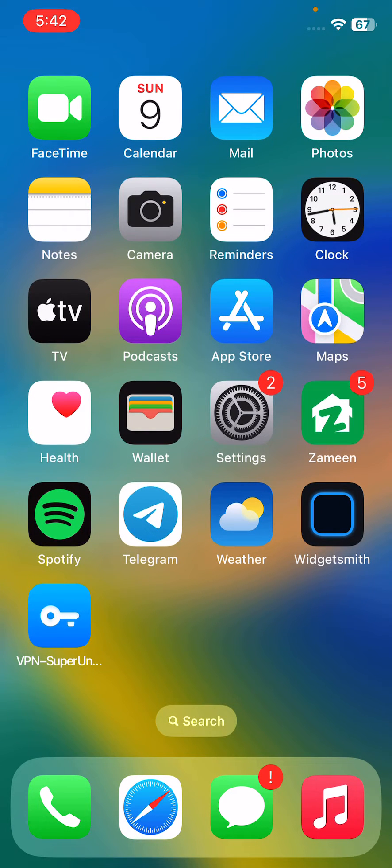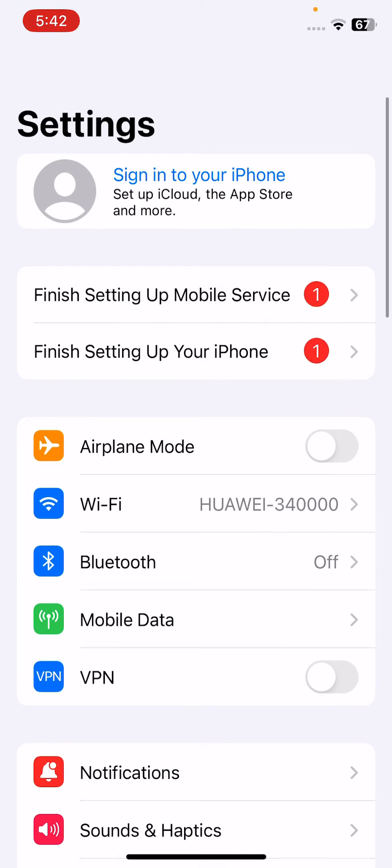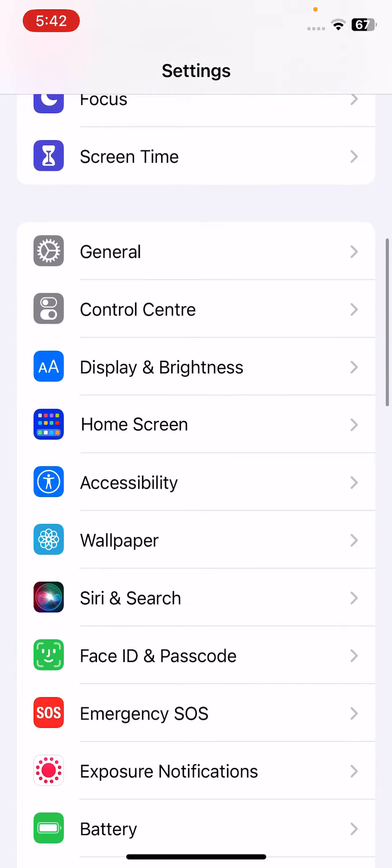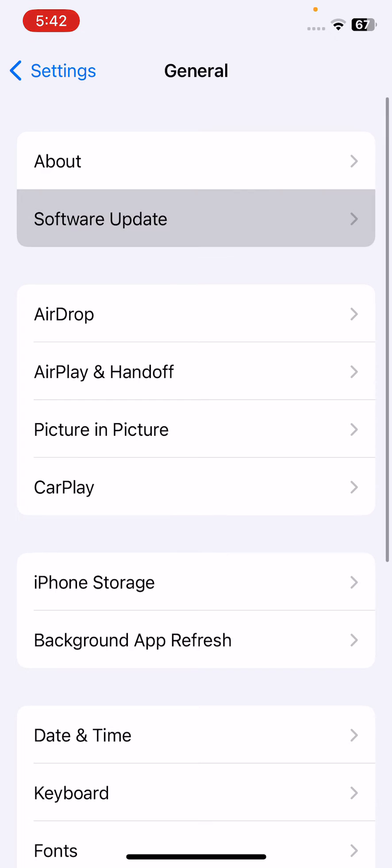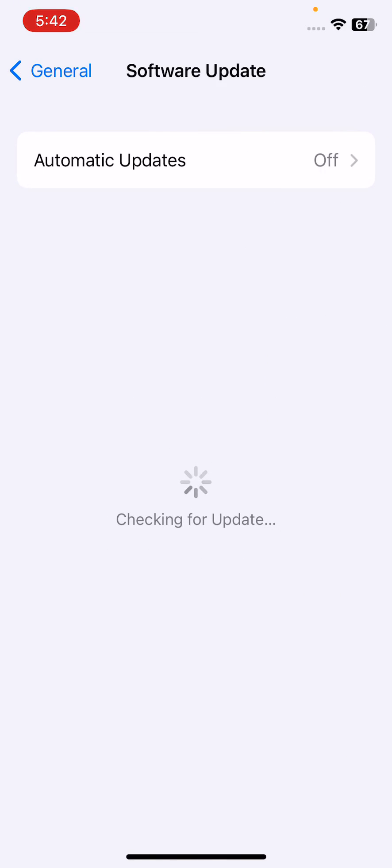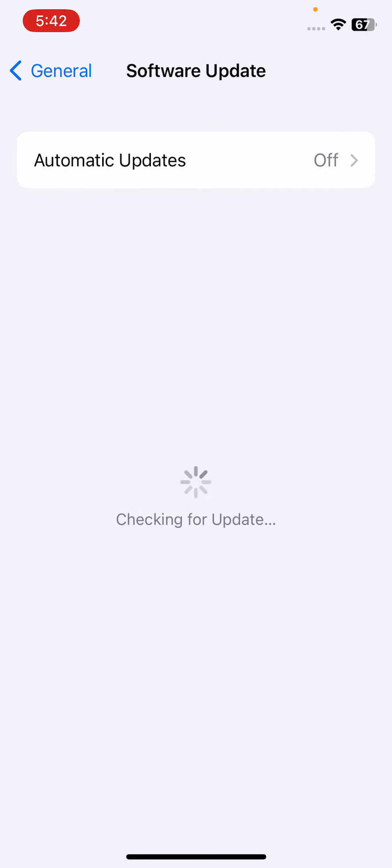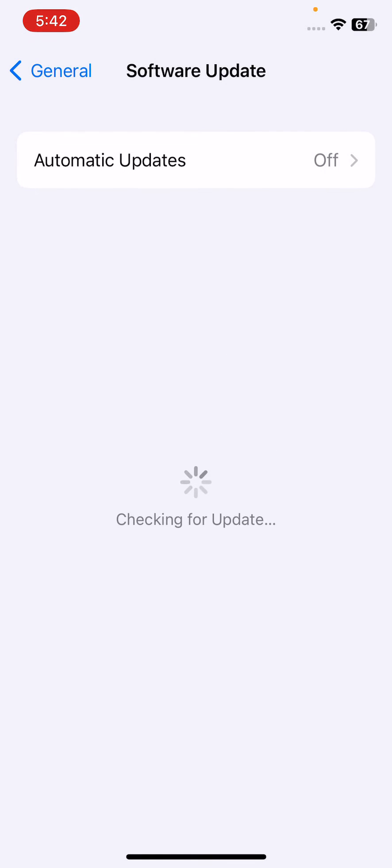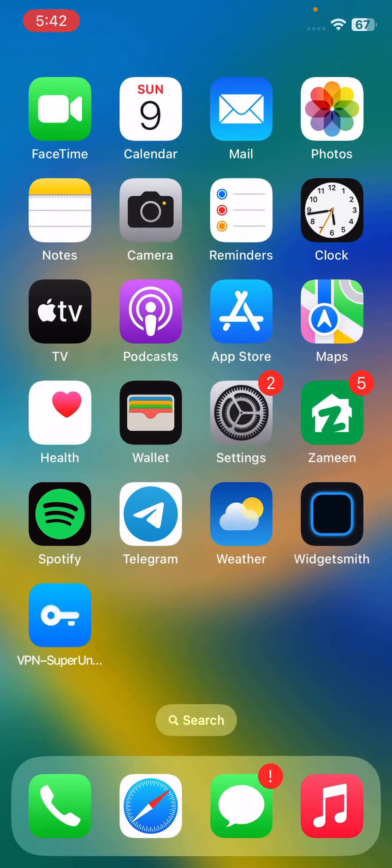The next solution is update your iOS to the latest version. For this, open settings, scroll down, tap on general, tap on software update, and check for update. If you haven't updated your iPhone to the latest iOS version, update your iPhone to the latest iOS if available.